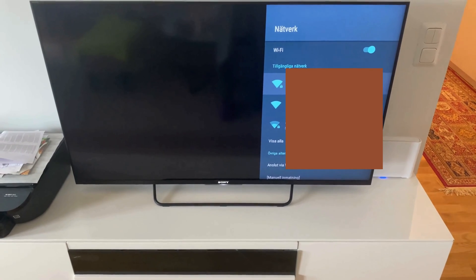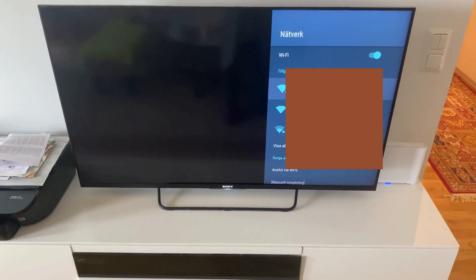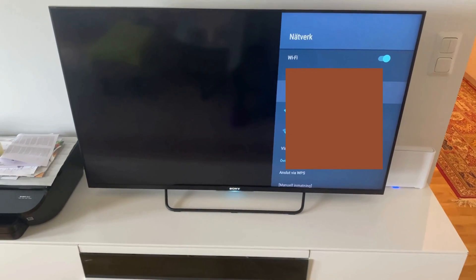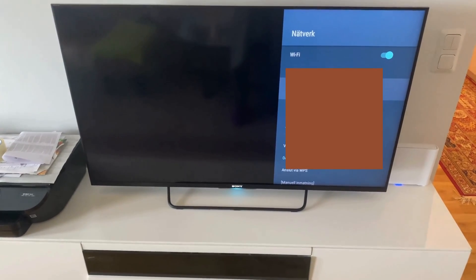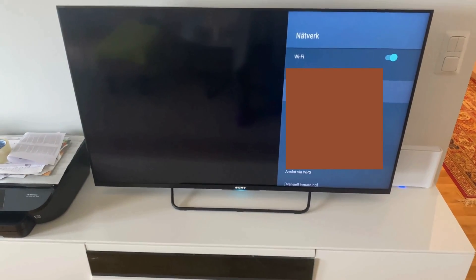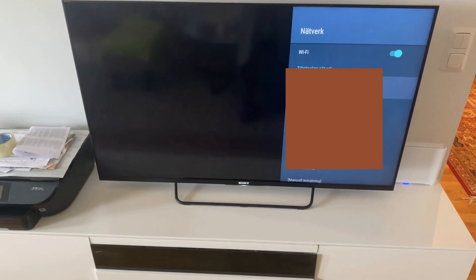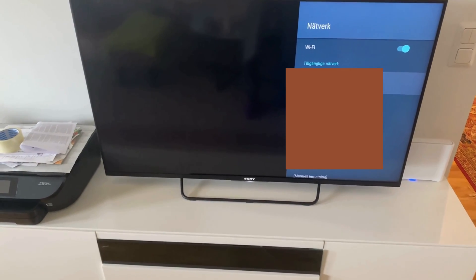When you are actually connected to your Wi-Fi, you can now go back to your Netflix and this problem should be solved.